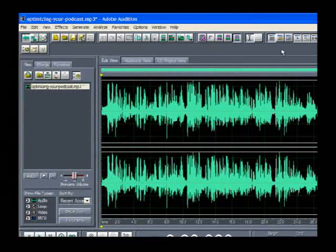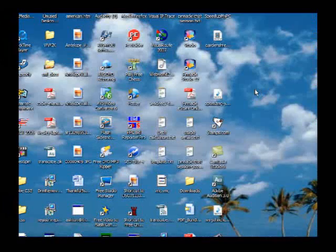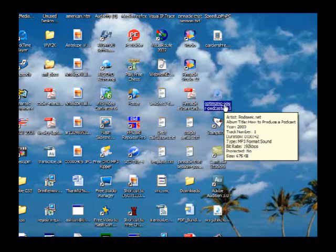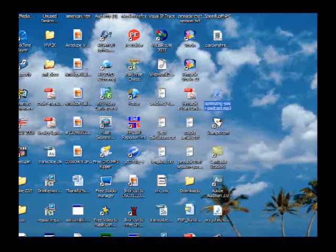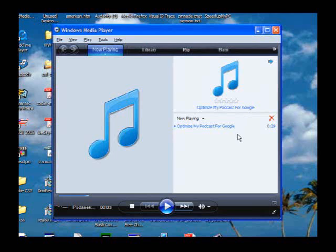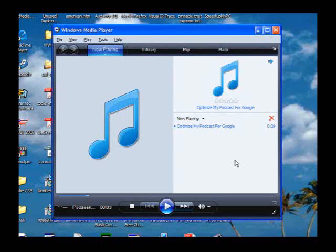I've already saved it. Now I'm going to minimize this and show you the file — here's the file on my desktop. You can see the pop-up box showing the artist, the album title How to Produce a Podcast, the year it was done, track number one, the time, the format, and all that information. I'll open up Windows Media Player — and there you can see the title: Optimize My Podcast for Google. If you go over 30 characters, it will be cut off after that point.